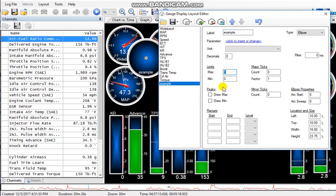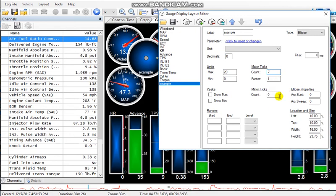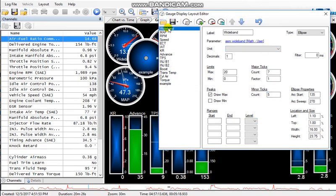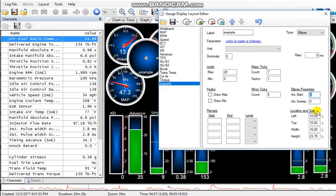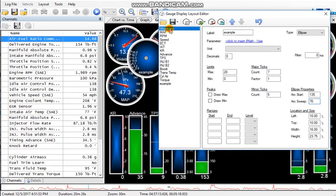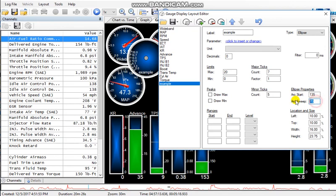So what you'll do is you'll go to your gauge layout, add a new gauge, add round - that's what you want. And since I already have a wideband gauge set up, I'm just going to name this one Example. You're going to want to set these parameters to however you like. In my case, the max is 20, the minimum is zero, major ticks I will have set at seven.